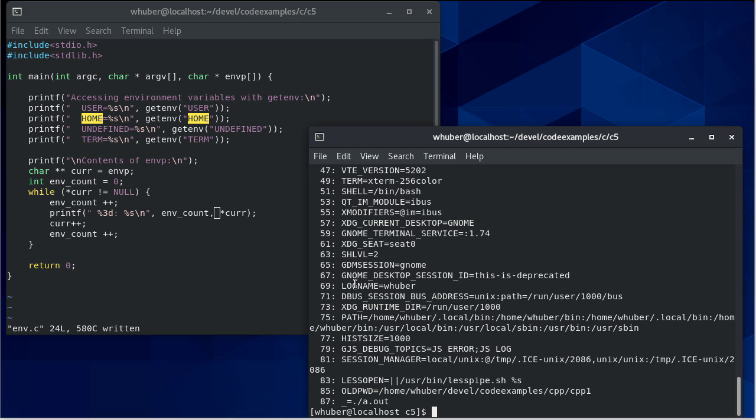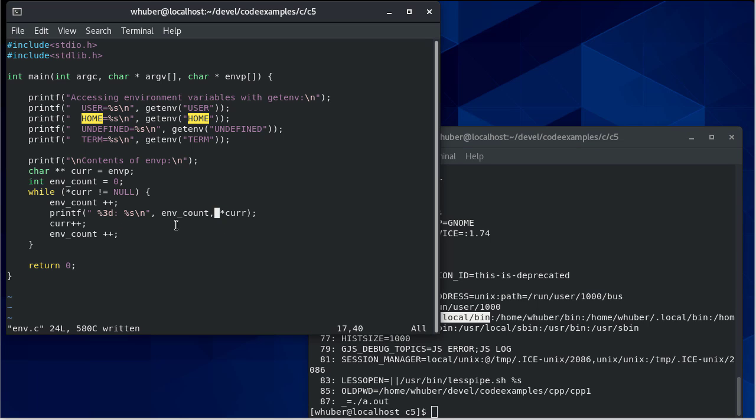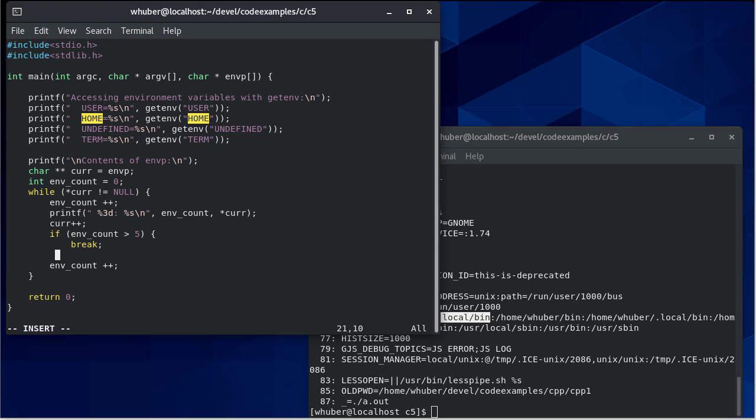And of course, if I was looking for something specific, I could do a string comparison and use that. Like, for example, if I was looking for the path, I could do a string compare on this and the path and print that out. I could also do something like this. If env count is greater than five, then I'm going to break.